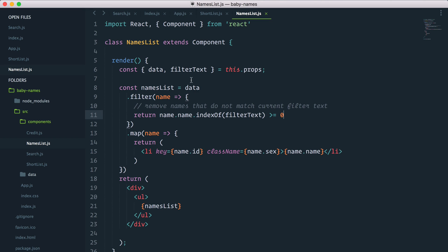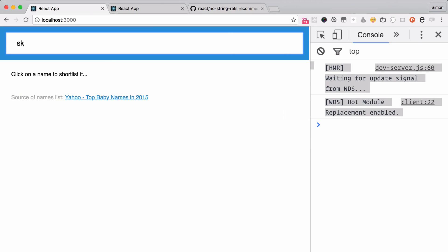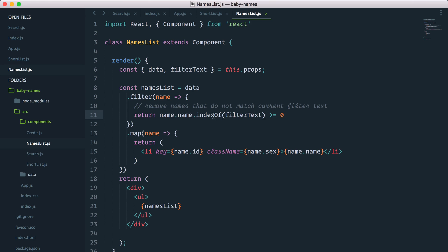Let's try it and I'll explain why. indexOf looks for the filter text value and checks if it's found in the string. By default, if it doesn't find a match, it will return minus one. So if we check that it's greater than or equal to zero — anything but minus one — that means the actual name will be in the array.